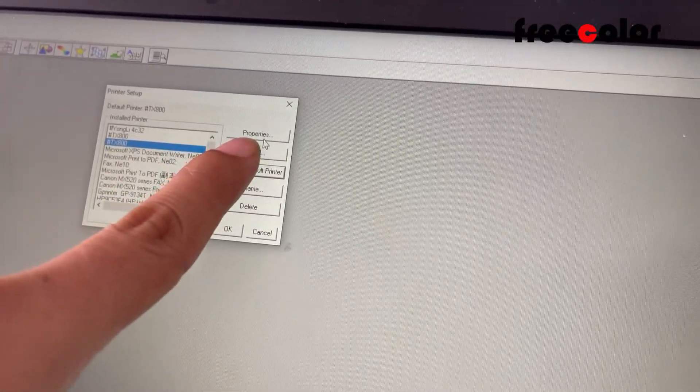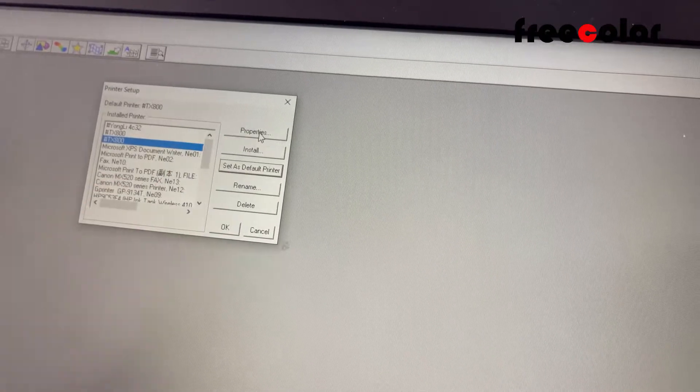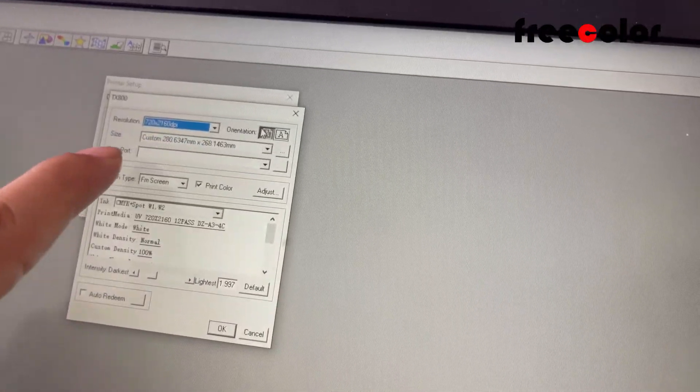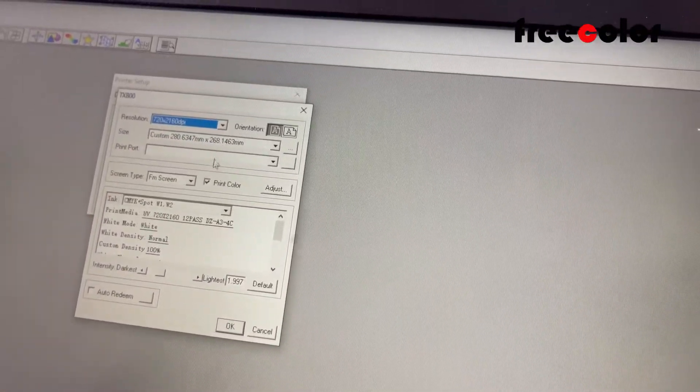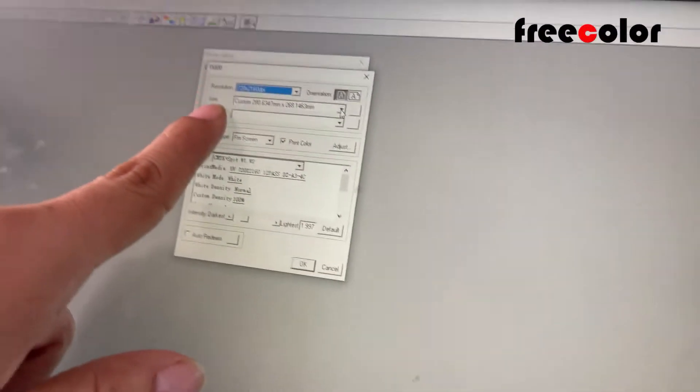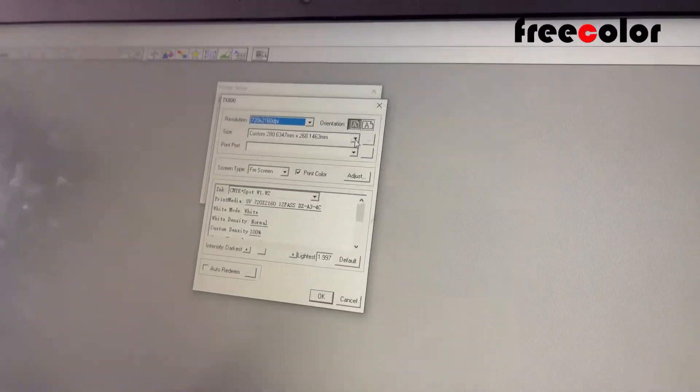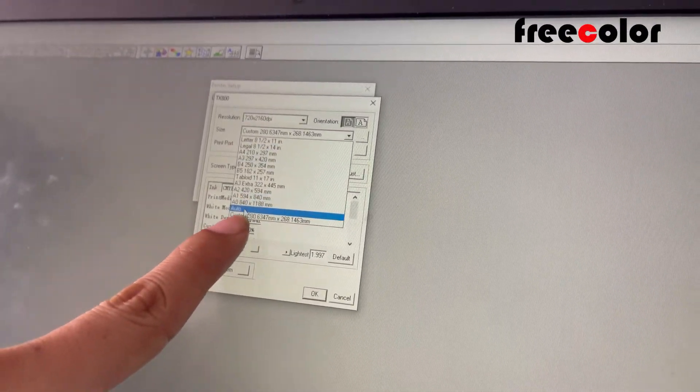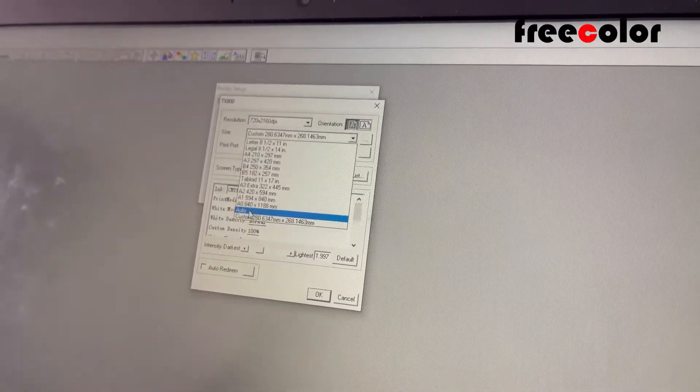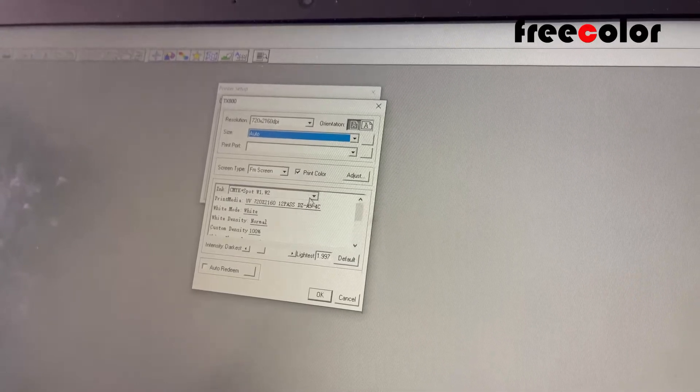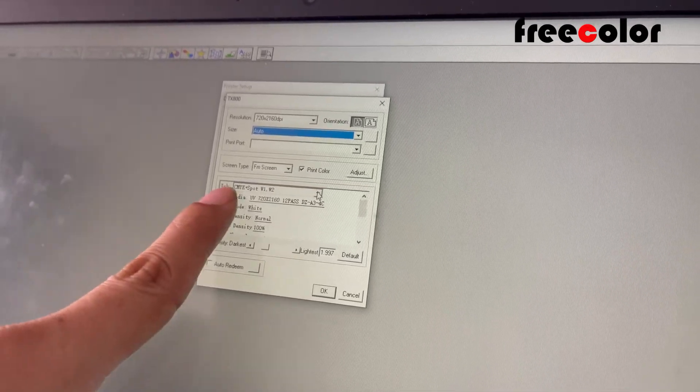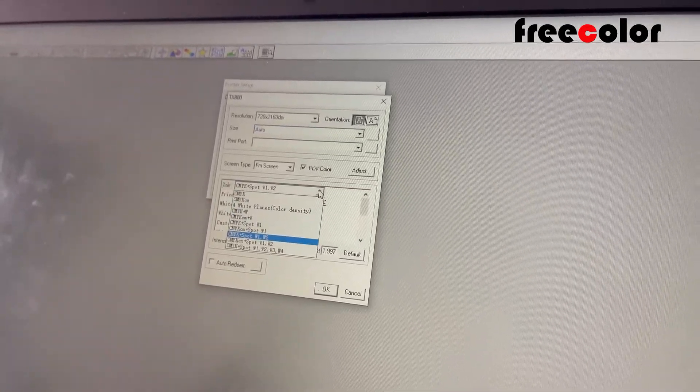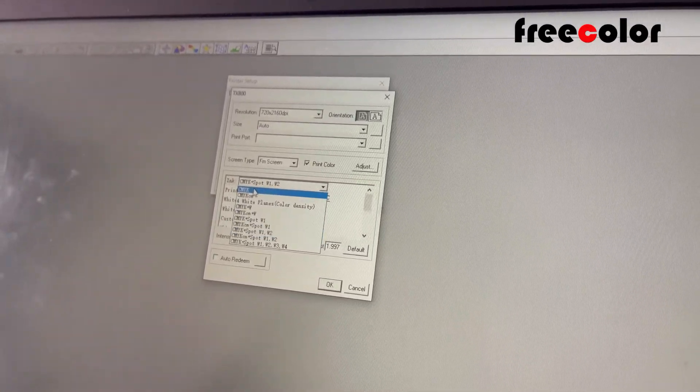We click Prepare. For size, we click Automatic. And for ink, we choose CMY Key.